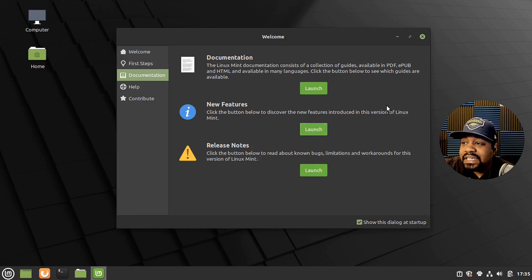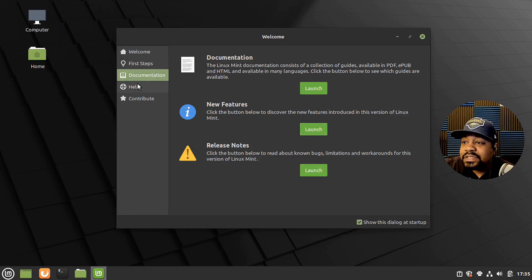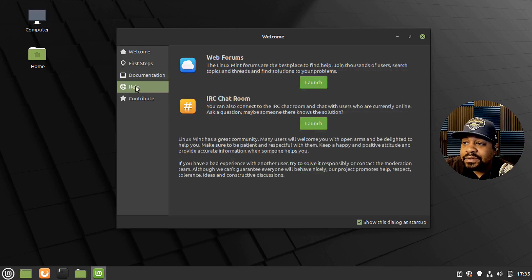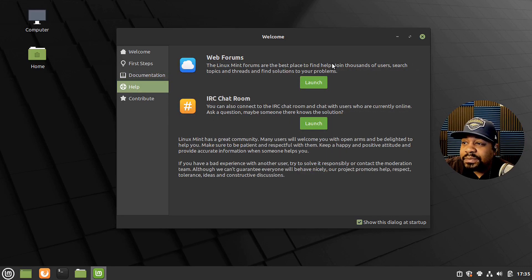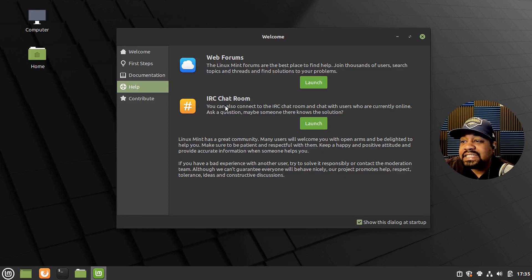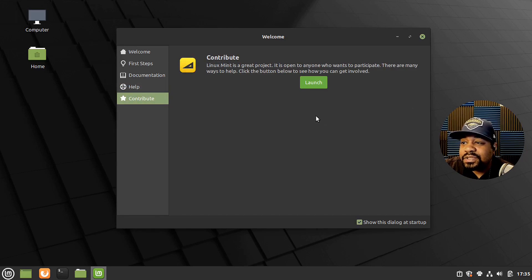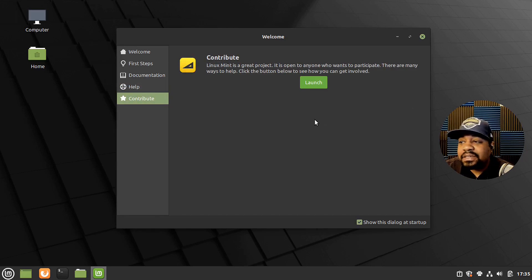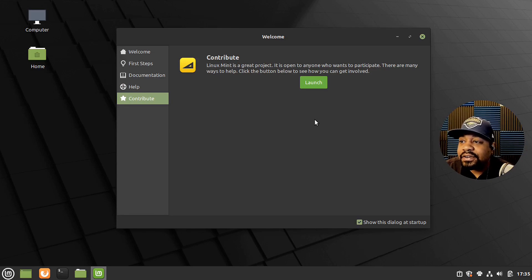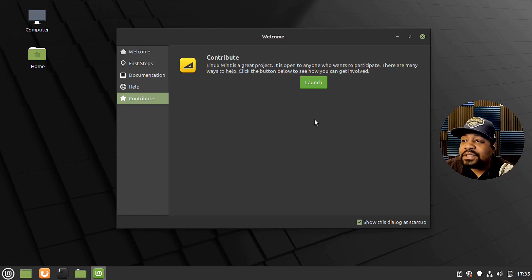Let's see web forum. You can click on that and go to the web forum. Then they have an IRC chat room if you want to check that out as well. And then they also have a way to contribute to the project because this is all done by volunteers and people that are spending their time to actually contribute to this distribution.